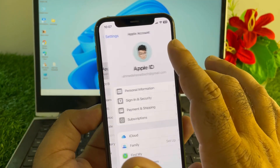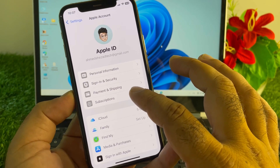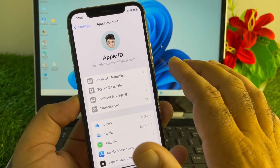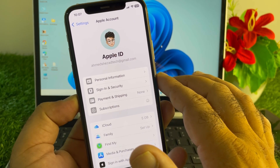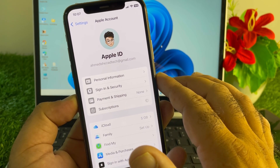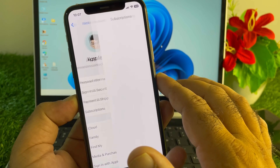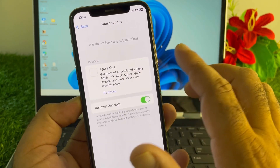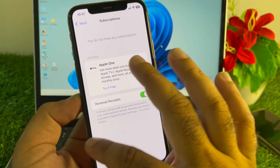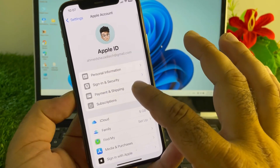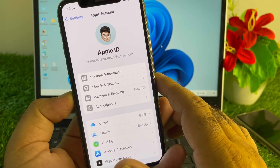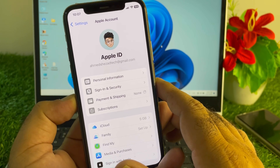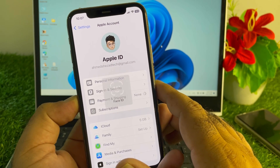Inside your Apple Account, tap Subscriptions. If there are any active, unpaid, or free trial subscriptions, cancel or remove them all from here.